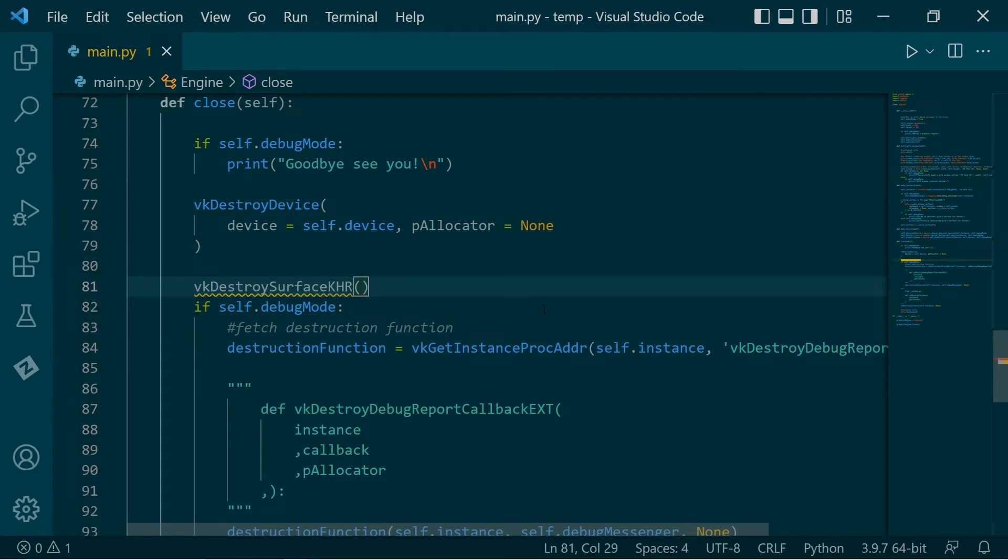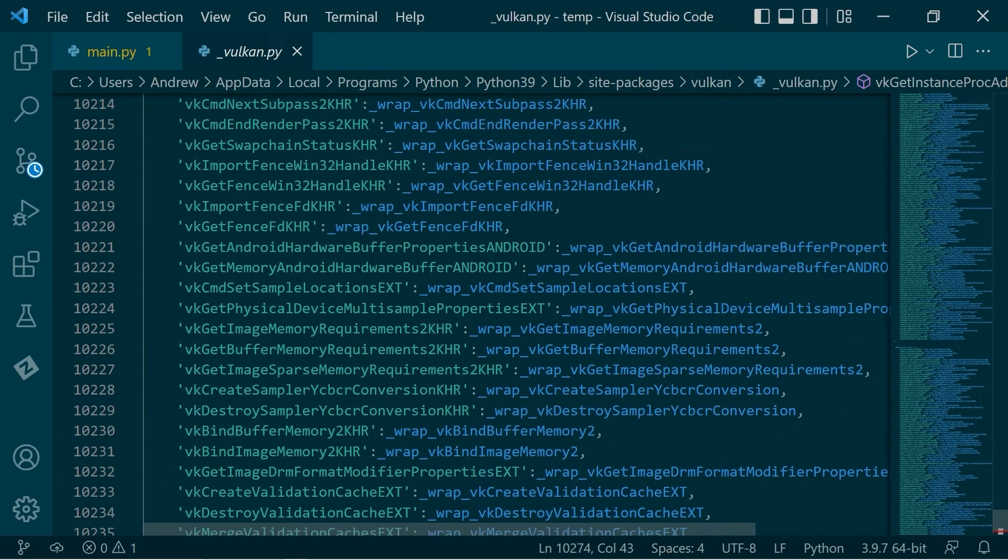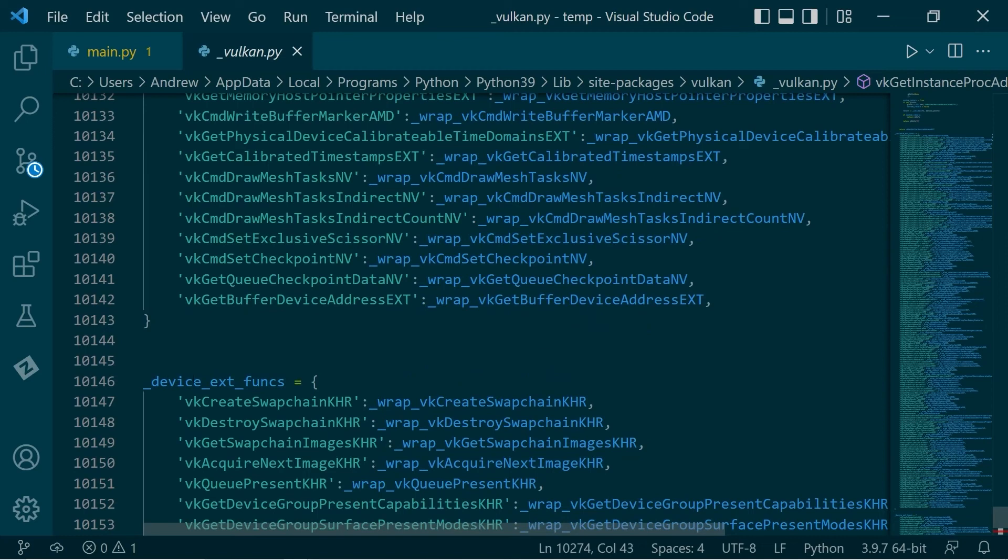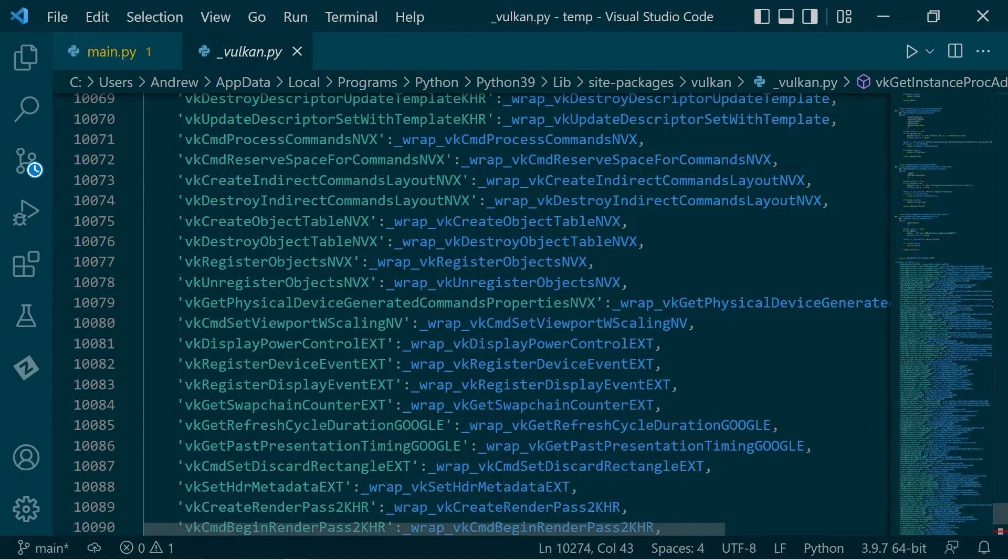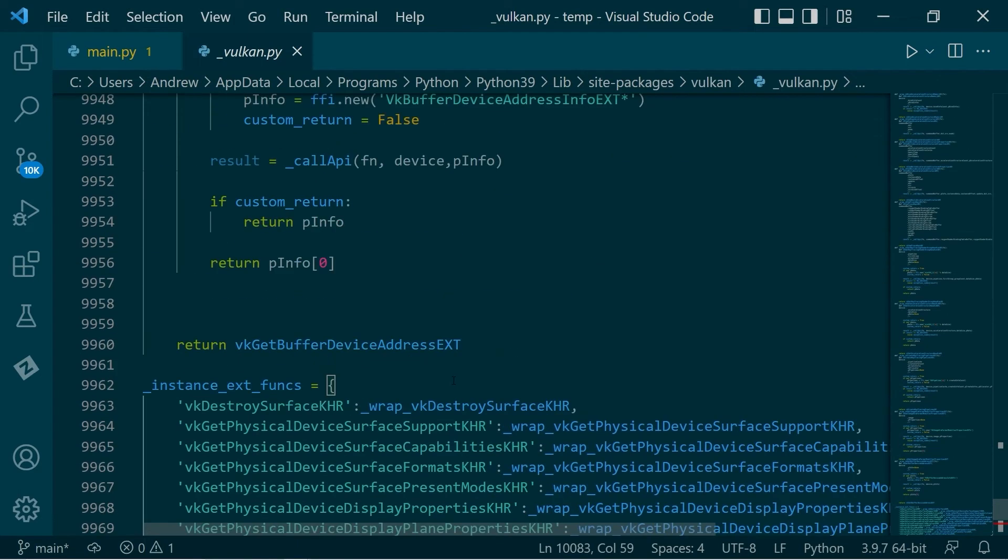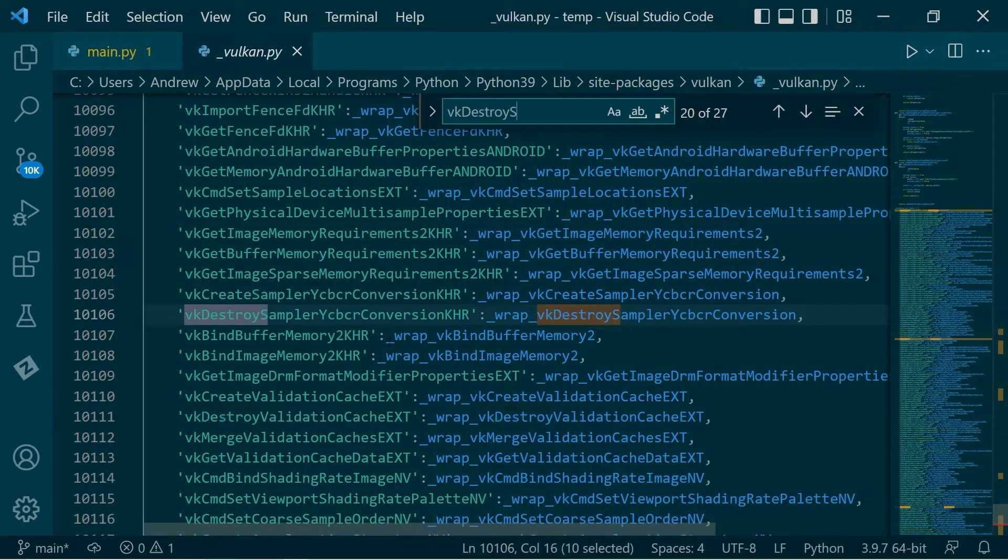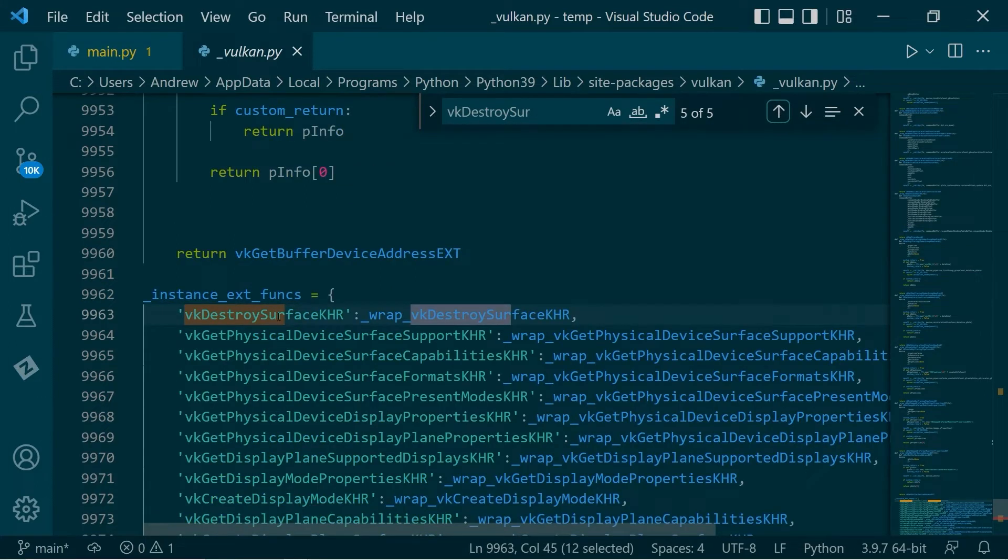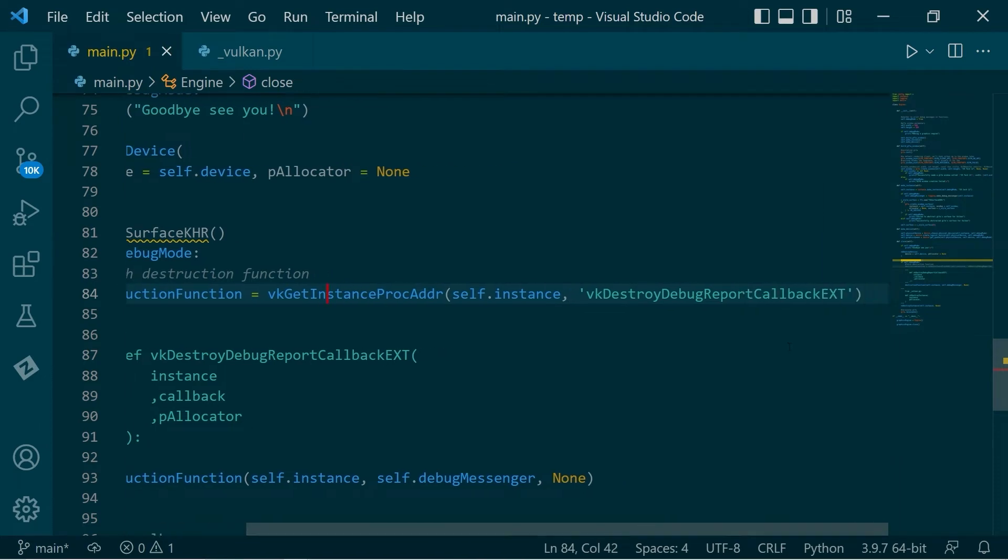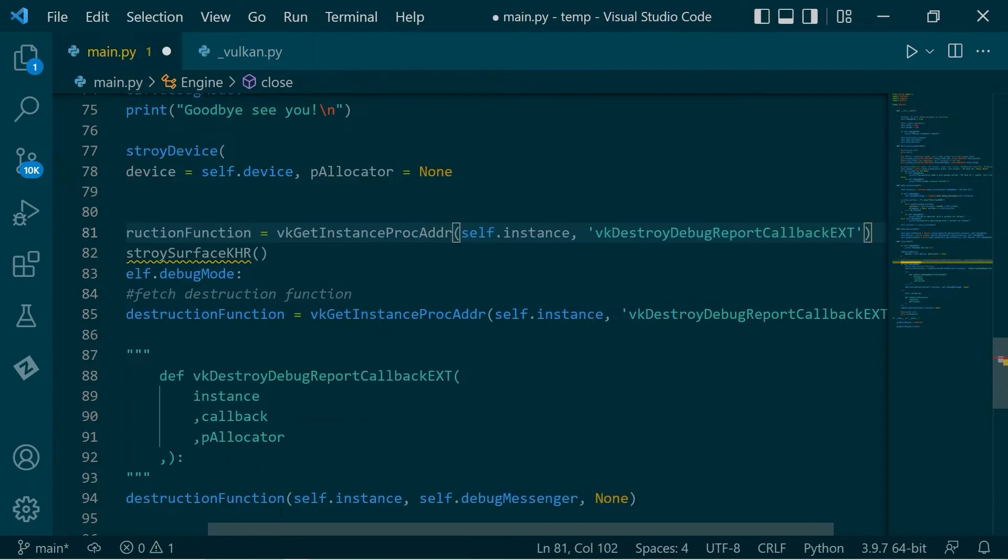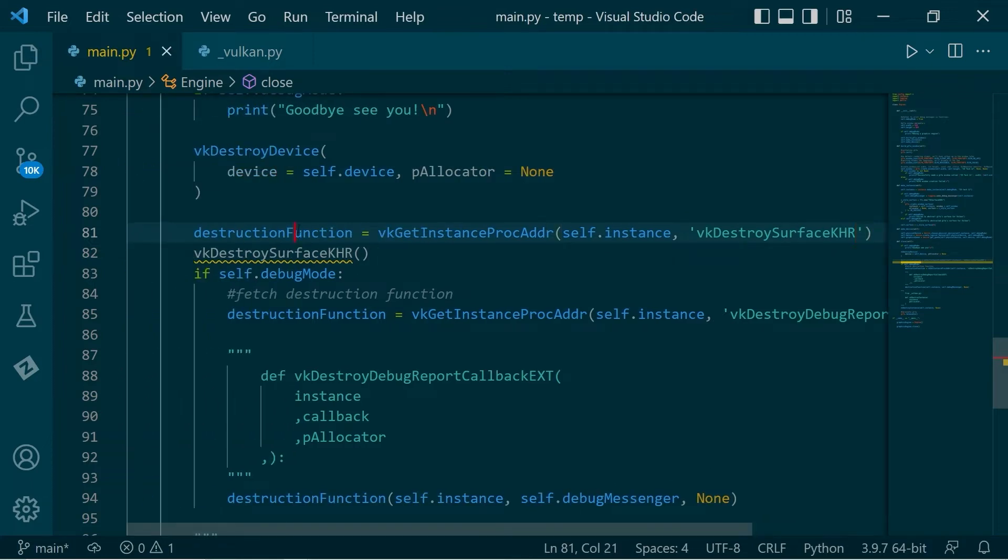So what did we do up above? We have this Vulkan get instance process address. Now let's control click into there and just up above. It's quite big. We have device extension functions and instance extension functions. So what we'll do is we'll just search for Vulkan destroy. Strangely, oh there we are. There we are. So it's an instance extension function.